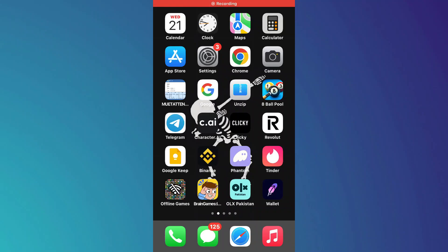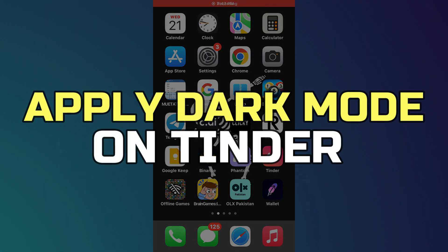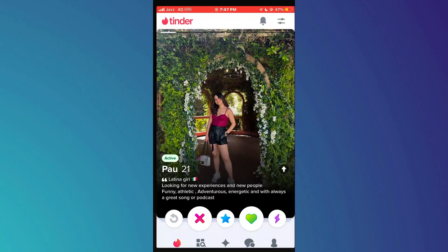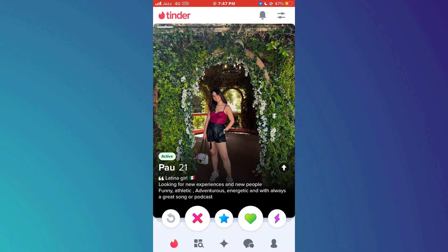Hey guys, in this video I'll show you how to apply dark mode on Tinder. First, open the Tinder app on your mobile device and make sure it is updated to the latest version available.